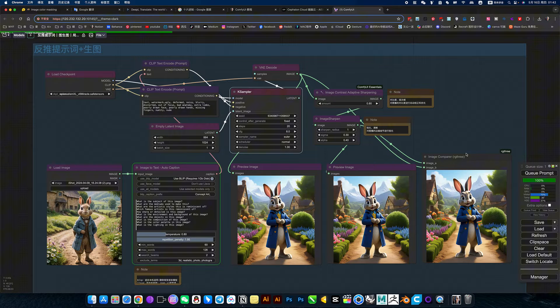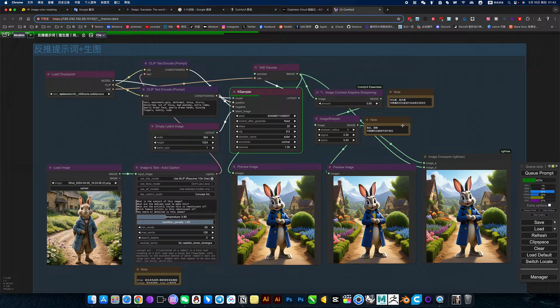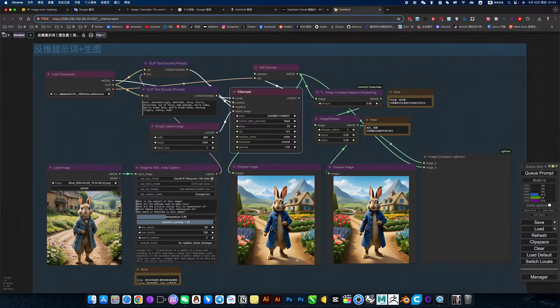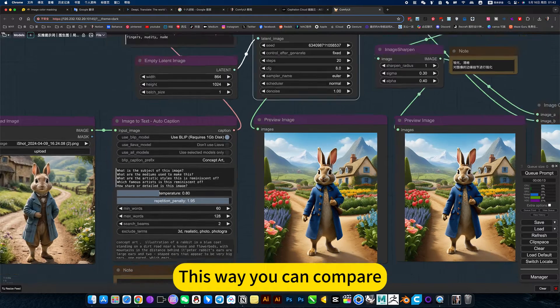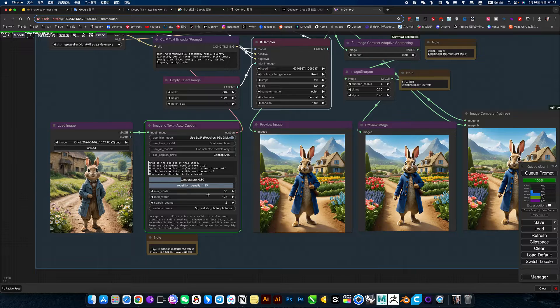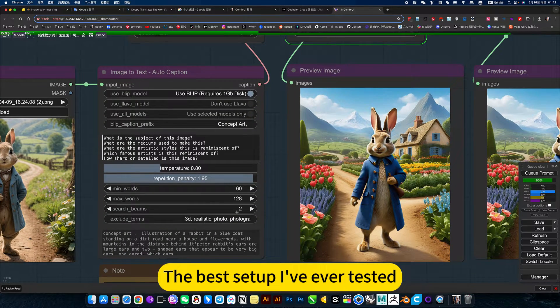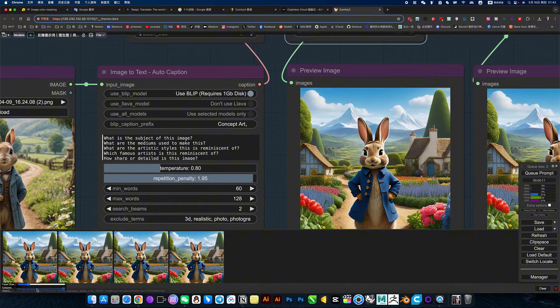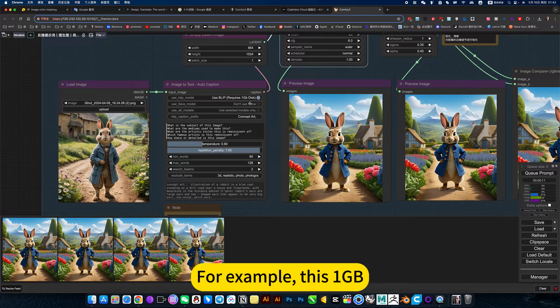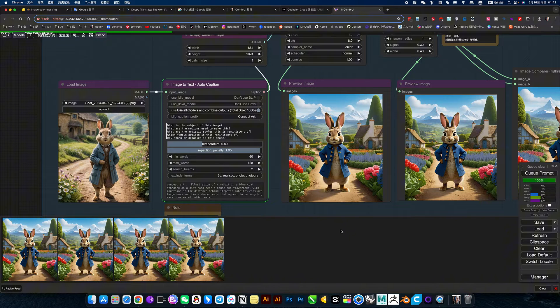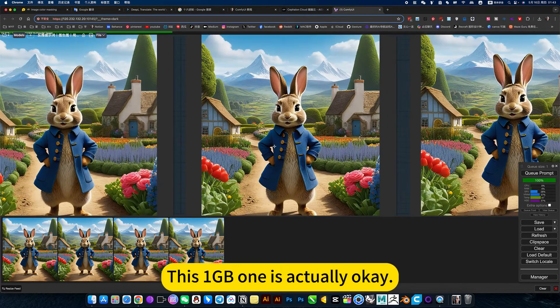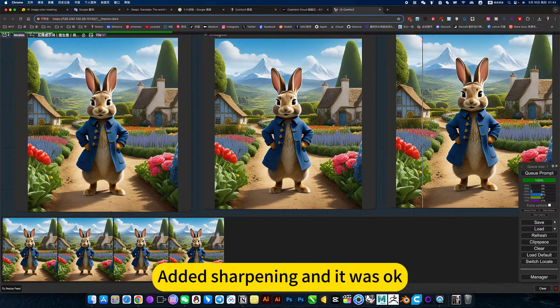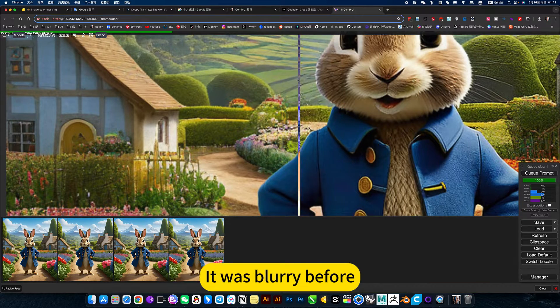This is the reverse push from 1GB. The prompt is for me to open this picture so you can compare. I've already set it up here. The best setup I've ever tested. Of course, you can adjust the details again. For example, this 1GB, then this is the mixture of the two. This 1GB one is actually okay. Added sharpening and it was okay. Zoom in and increase the sharpening compared to mine. It was blurry before.